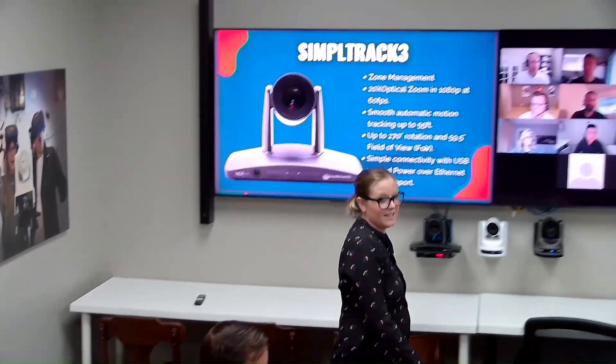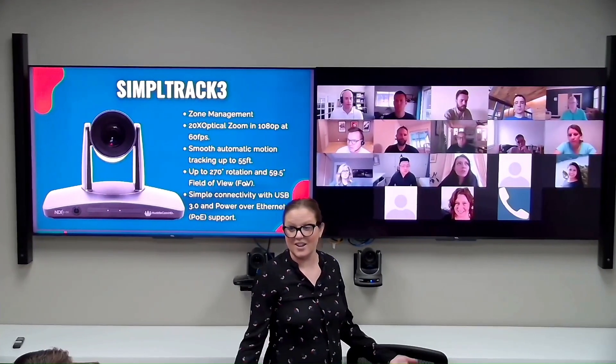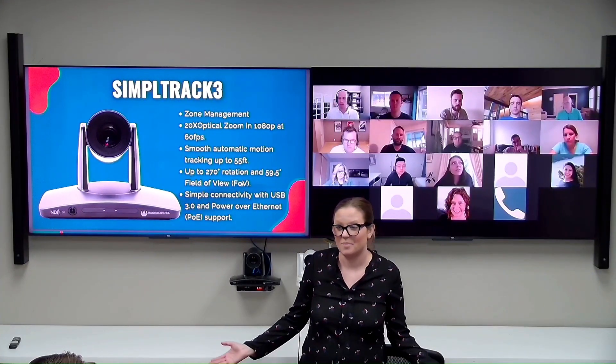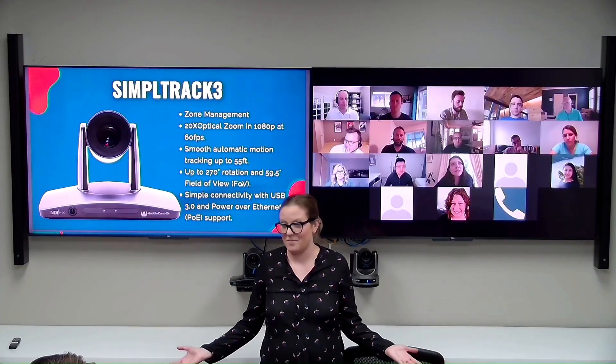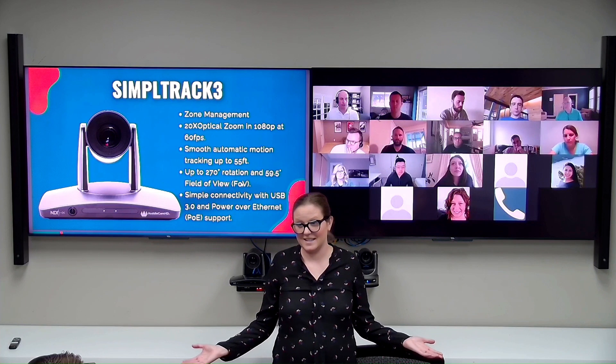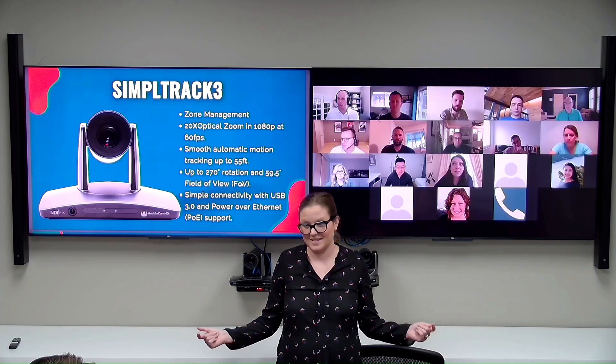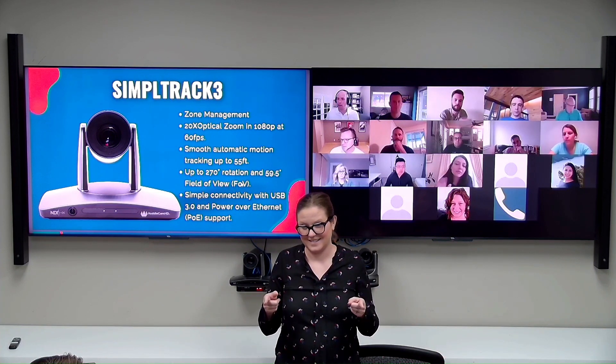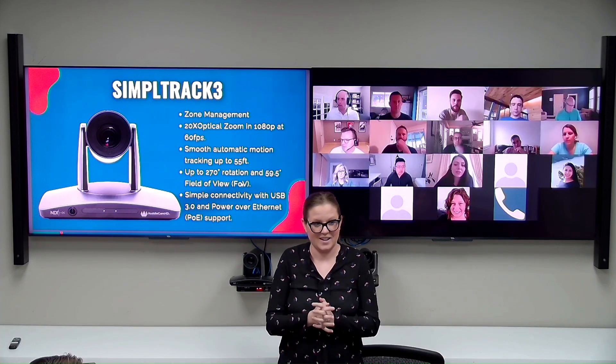The system is designed for simplicity, automatically switching cameras upon the presenter's entrance or exit and adjusting to capture the whiteboard or screen, ensuring the best angles every time.